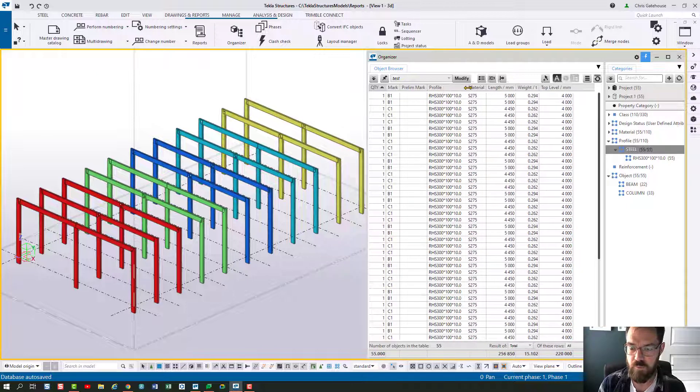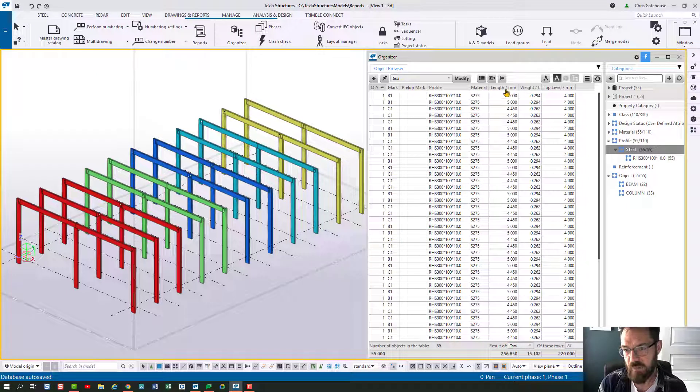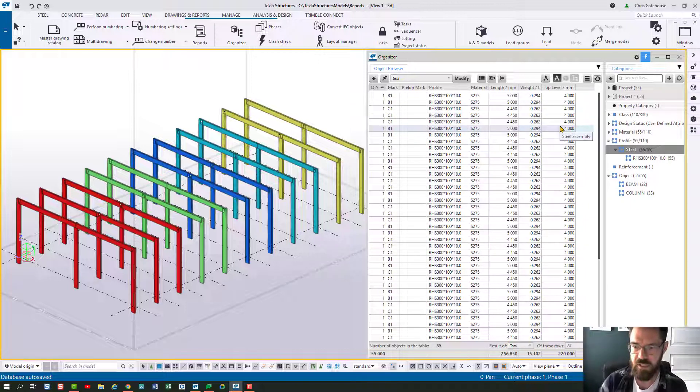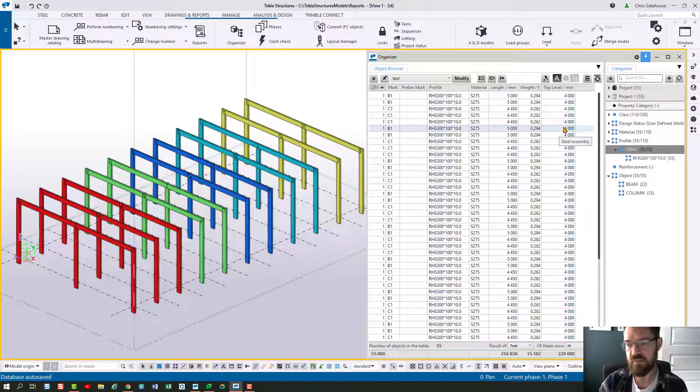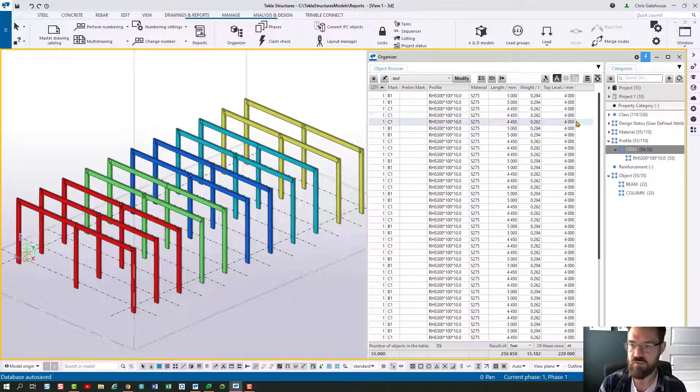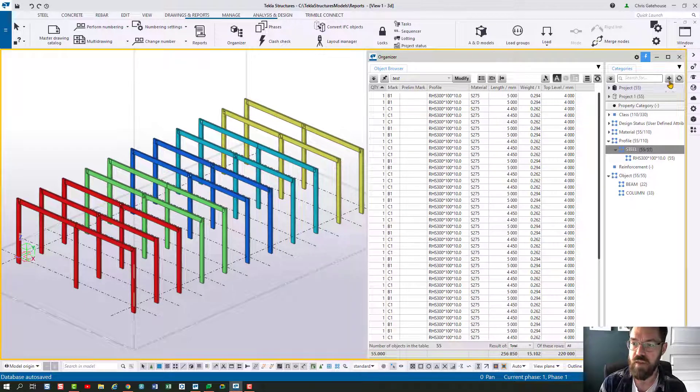If I pick the steel parts here you'll see some very simple information. Profile, material, length, weight, that kind of thing. I have actually added a column for the top of steel level but I'm going to add another one in there for lot as well. So there's a couple of things we can do inside Organizer for lot. The simplest is to add a lot column there.